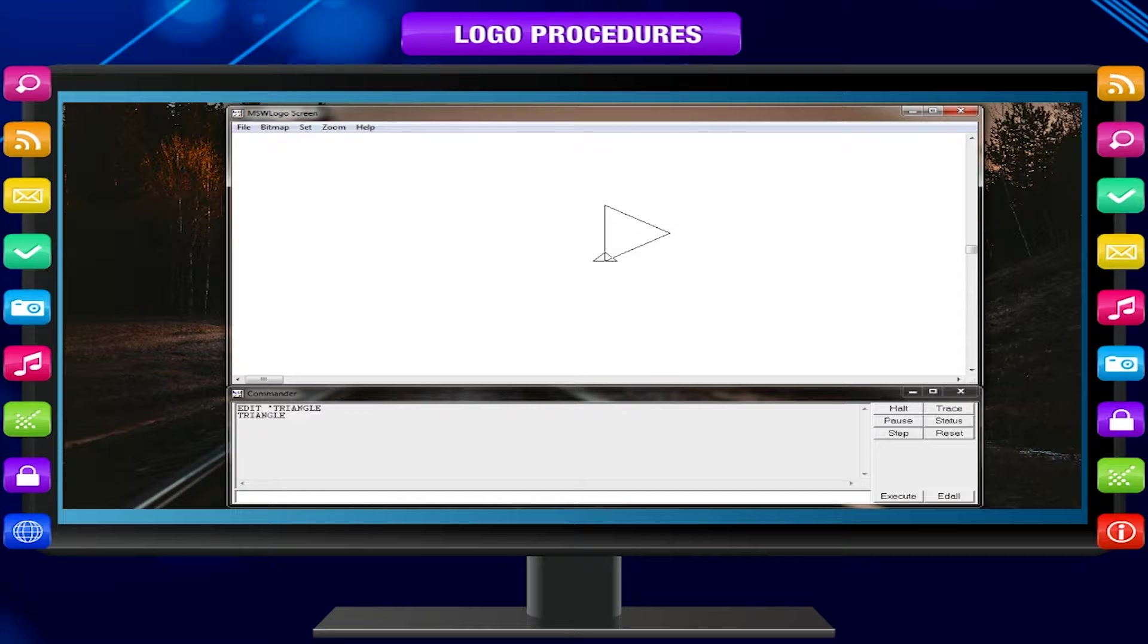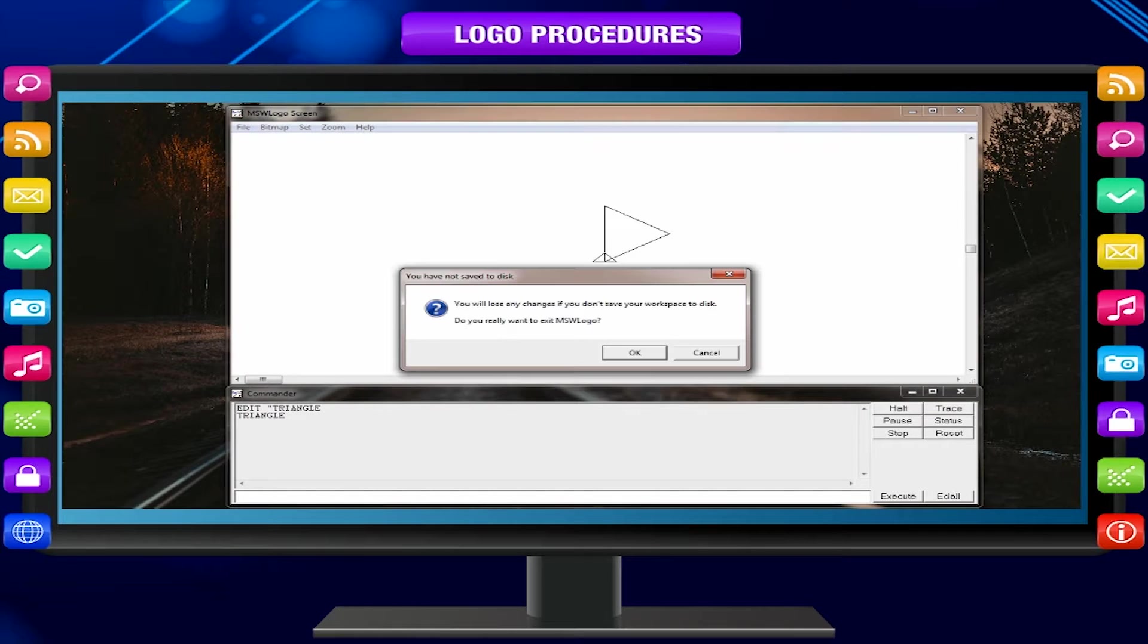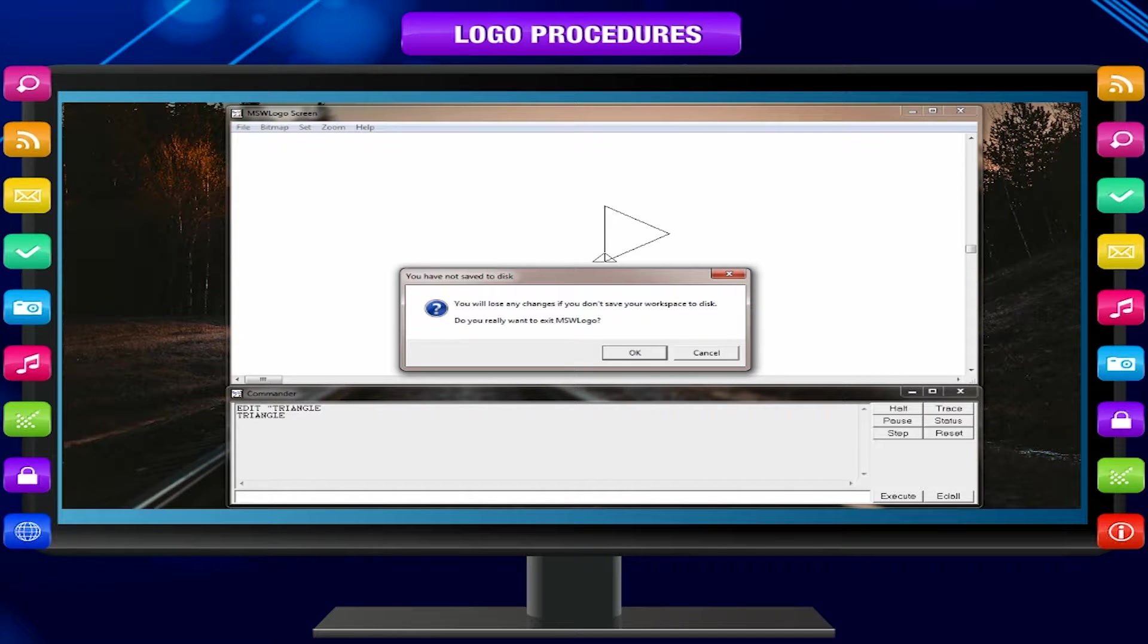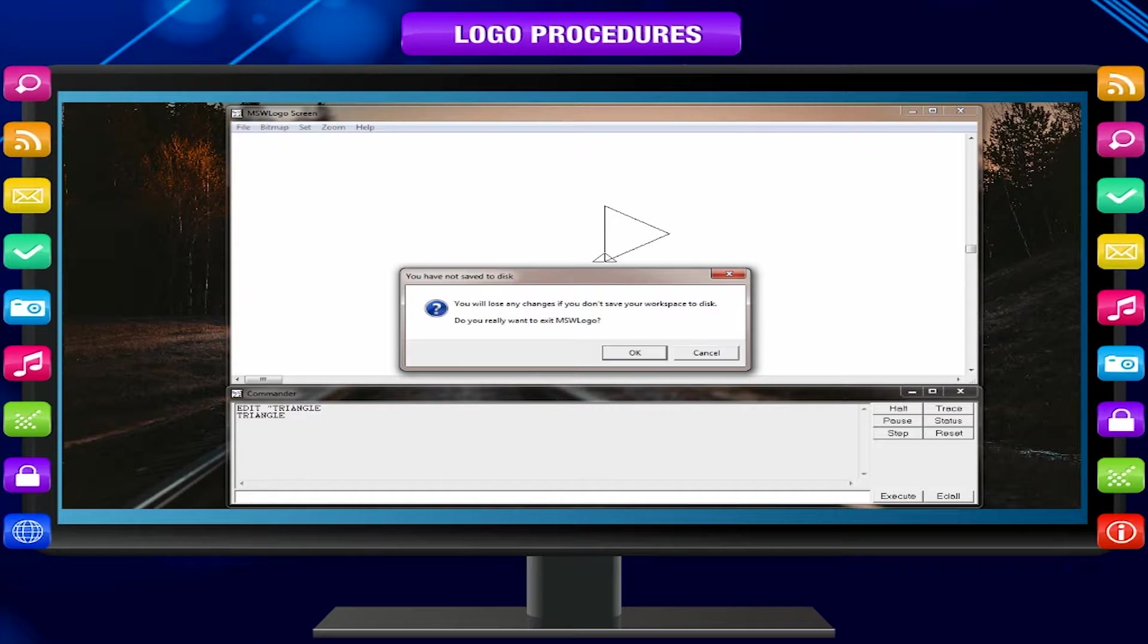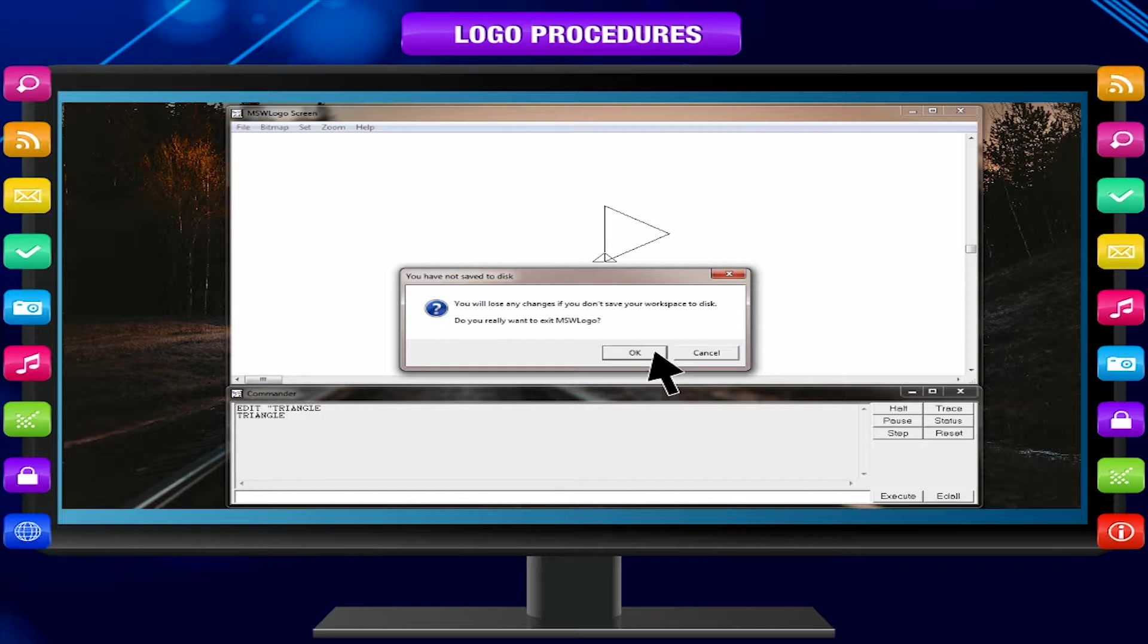If you try to exit without saving, a dialog box appears asking for saving the changes to workspace. Click yes.